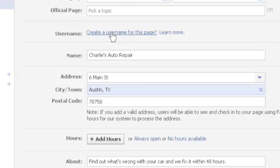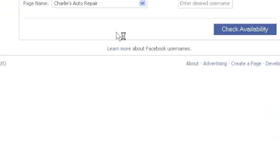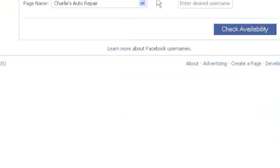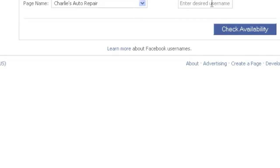But for the purposes of this video, I'm going to click this right here. This is what we're looking for. Create a username for this page. So I click there and then obviously I can enter right in here. It says enter desired username.